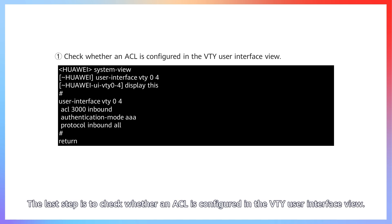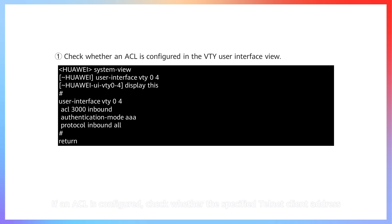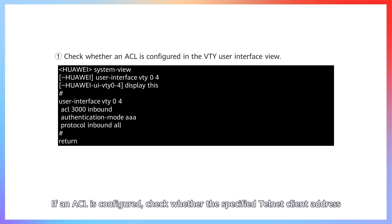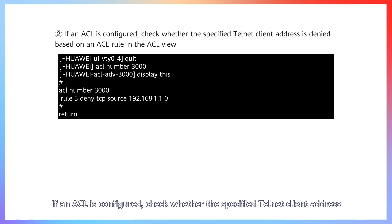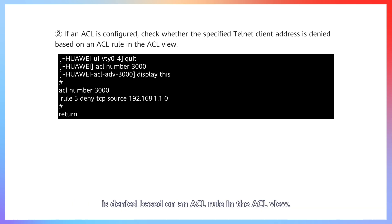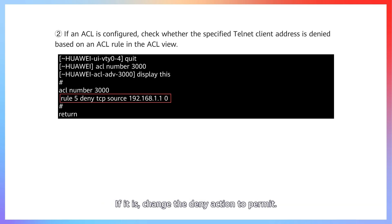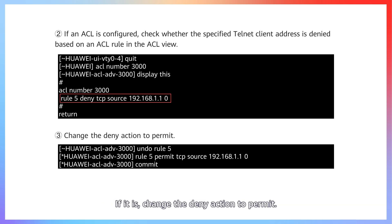The last step is to check whether an ACL is configured in the VTY user interface view. If an ACL is configured, check whether the specified Telnet client address is denied based on an ACL rule in the ACL view. If it is, change the deny action to permit.